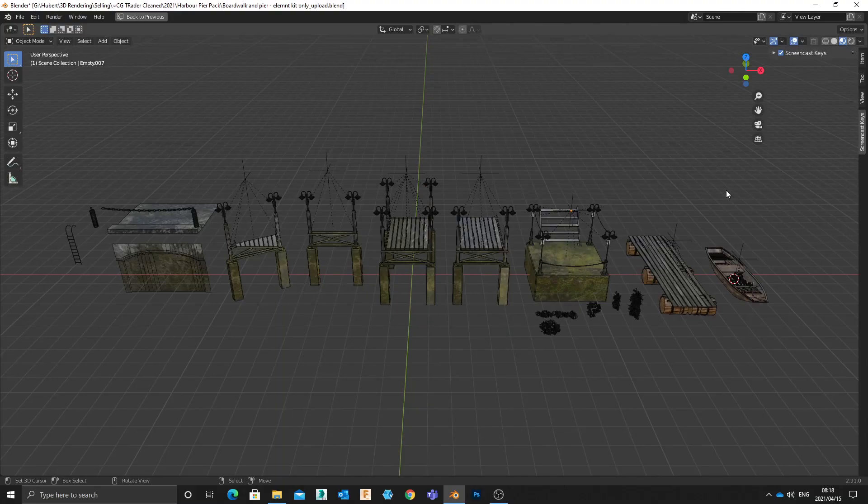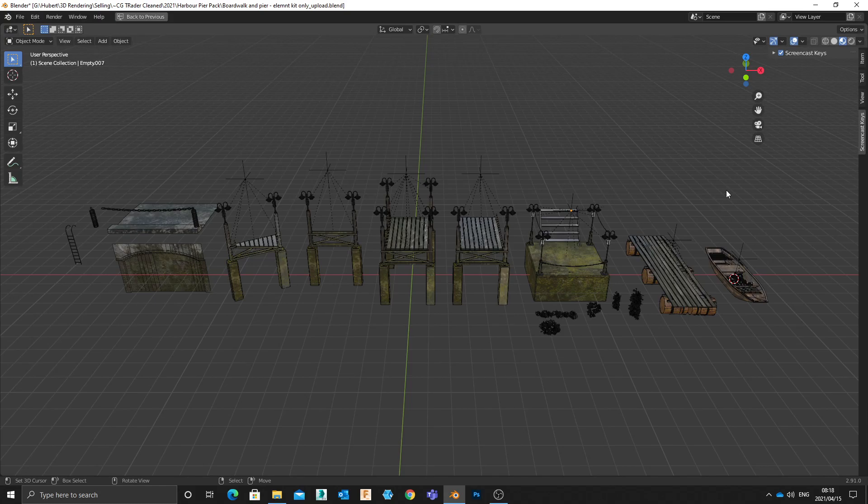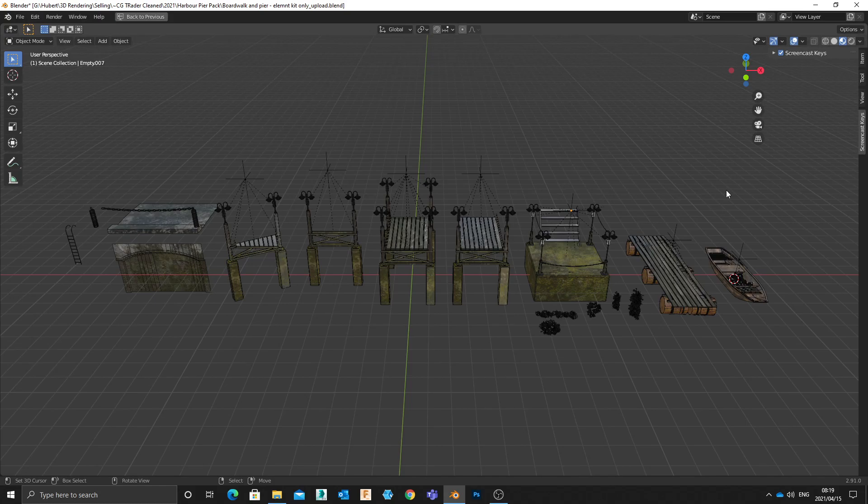Once you have gone and downloaded this element kit there's primarily two things that you'll notice. Number one it is a modular kit of parts and the reason it is modular is that creates a lot more flexibility in scene building than crafting one single object. Modular content just goes very far in terms of scene layout and design.